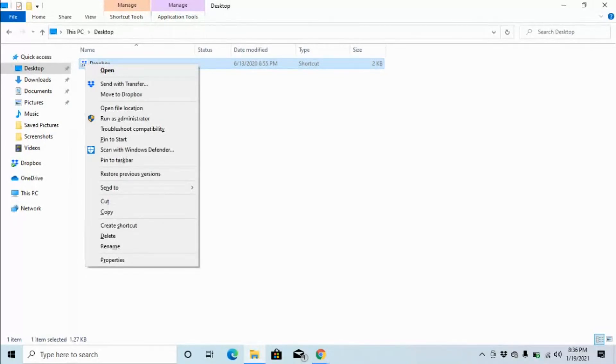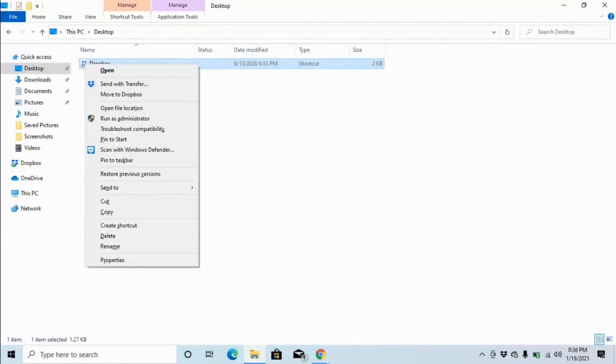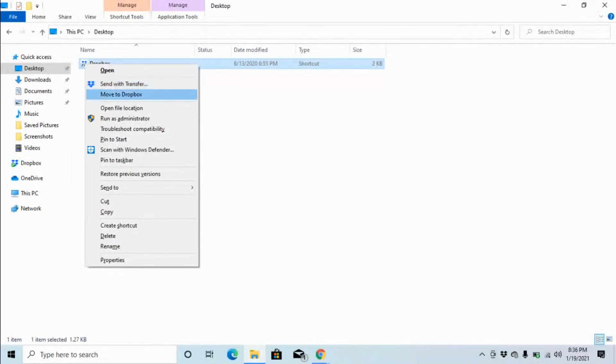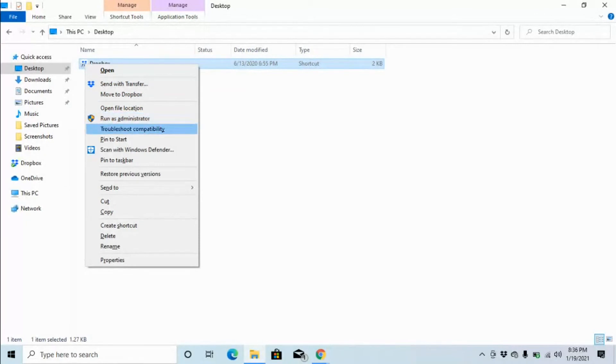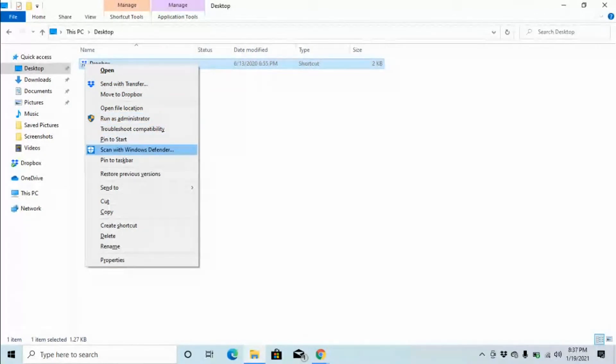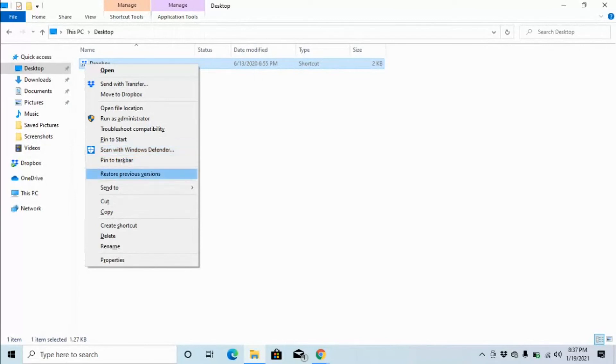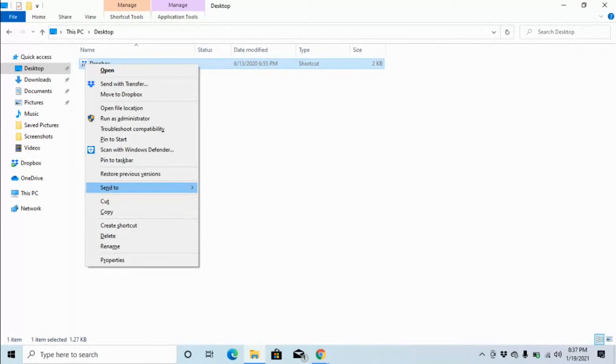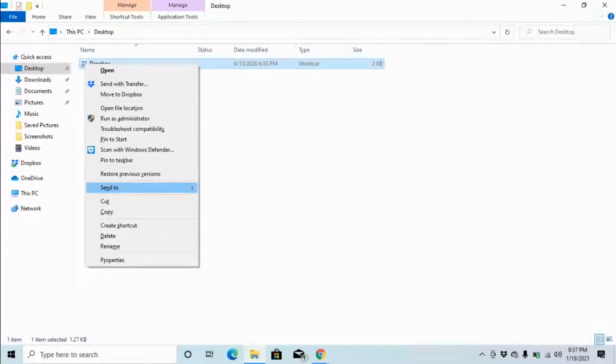Context menu. It says Context menu. Now, to go through the items in this Context menu, you can use your up and down arrow. I'm going to down arrow until I hear Send To. Open, Send with Transfer, Move to Dropbox, Open File Location, Run as Administrator, Troubleshoot Compatibility, Pin to Start, Scan with Windows Defender, Pin to Taskbar, Restore Previous Versions, Send to Submenu. Submenu means that there's a smaller menu that can come up, that can be opened. So we are going to press the right arrow so it opens on the right there.